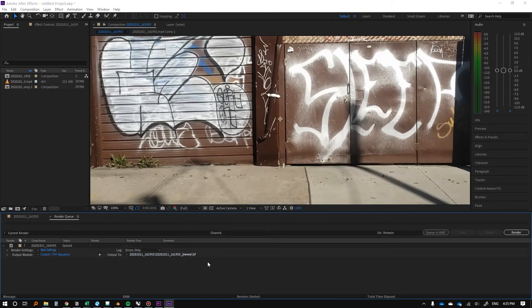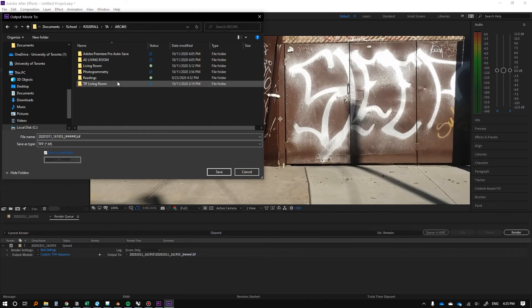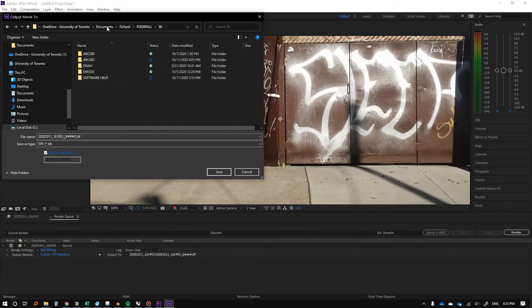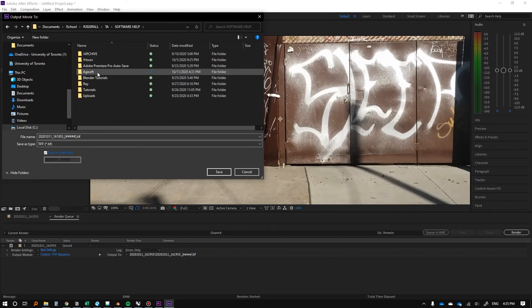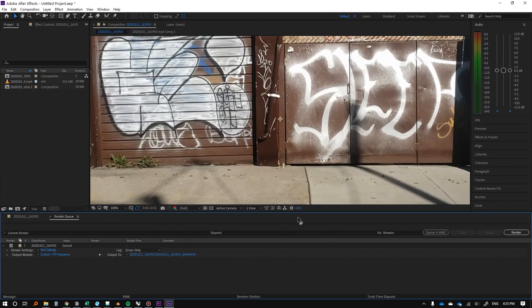Output, you can just specify where you want it to go. Put it in the laneway. Save it there. And then I'll click render.